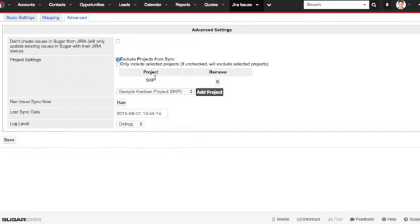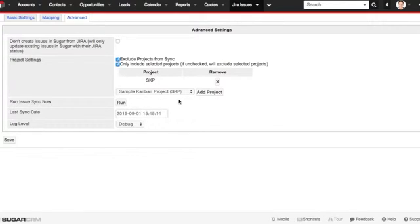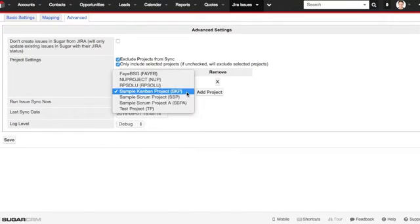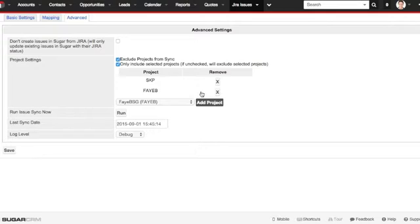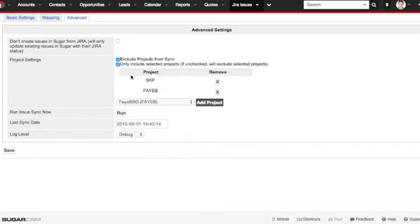But maybe this is the only project I want synced. You can choose only include selected projects. So maybe you have a handful of projects that you're really interested in, and you don't want any others. You can pick all of those, and now only these projects will be synced with Jira. Synced from Jira to Sugar. It's a pretty cool feature.